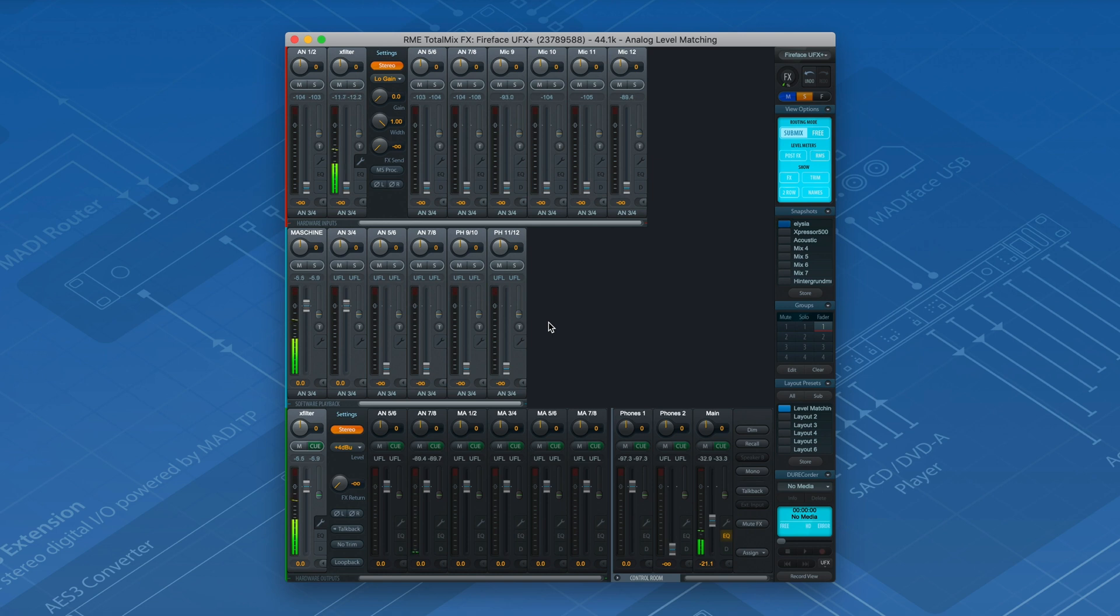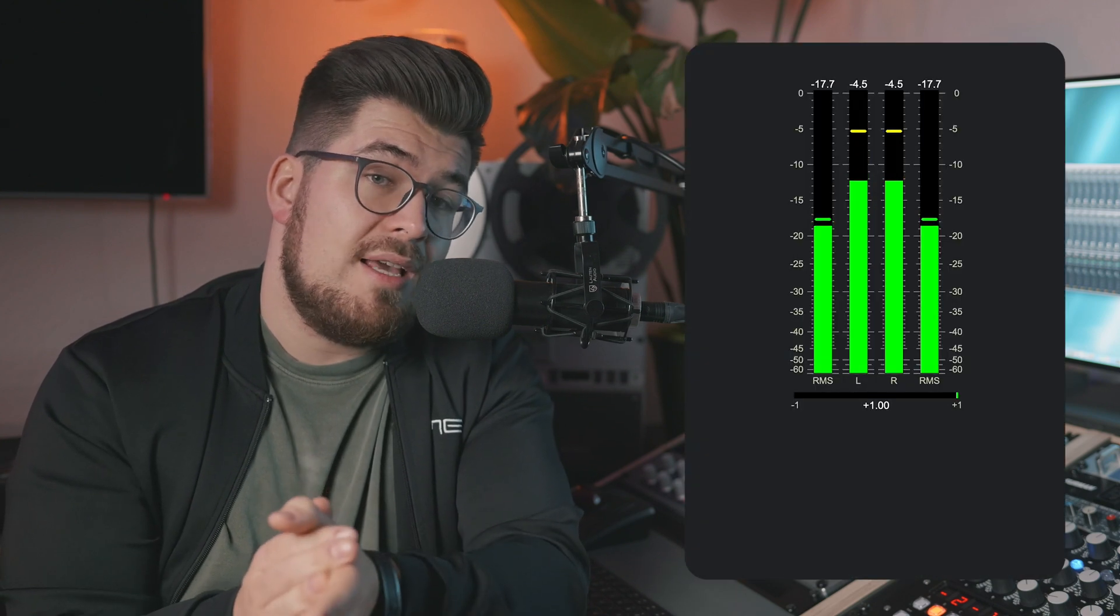Fortunately, all these problems can be avoided by understanding some basic audio level principles. Analog levels are usually measured in voltage ratios, such as dBu or dBV.